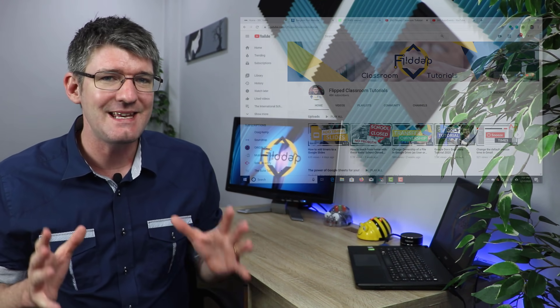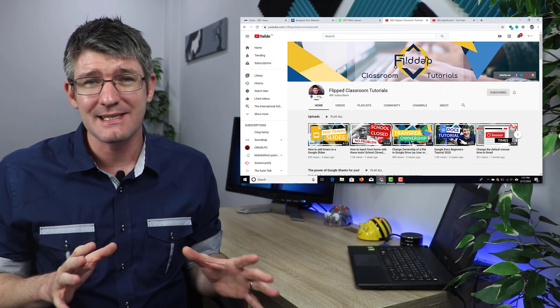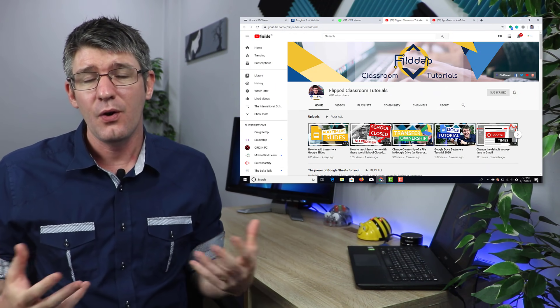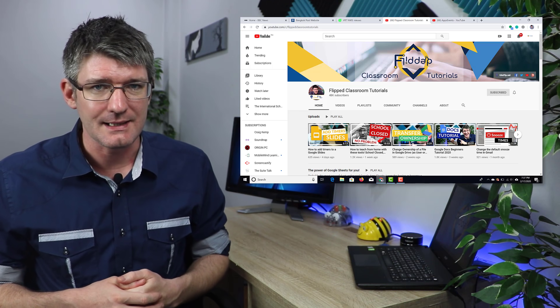If you're new to this channel make sure to subscribe down below, hit that bell notification. Now the first thing you need to do is open up your Chrome browser. Grouping tabs is a hidden feature and it's currently still in an experimental phase, so it is hidden within our Chrome flags.